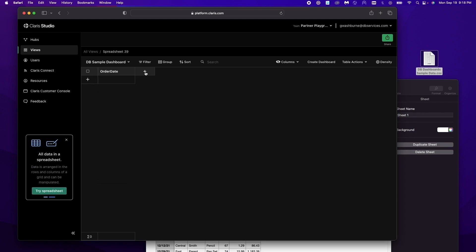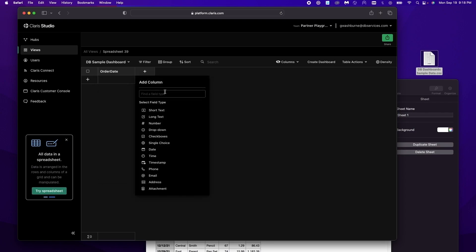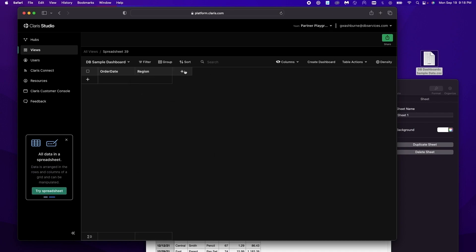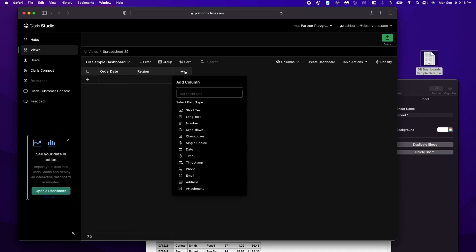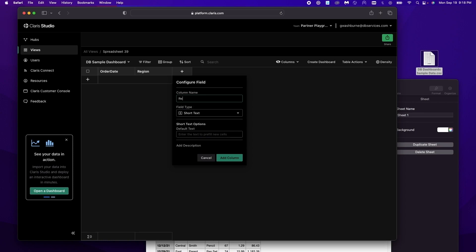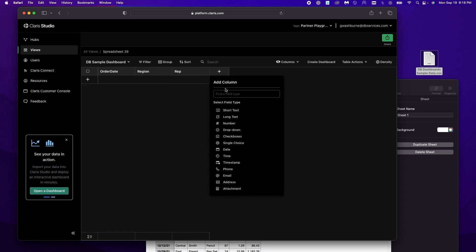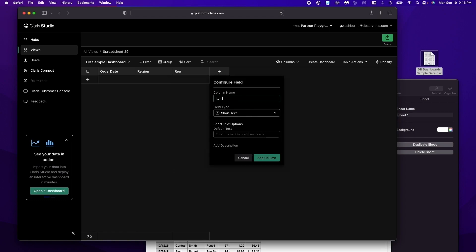We're gonna have region which is short text. Rep or representative which is short text. Item which is short text. And then the rest are going to be numbers.